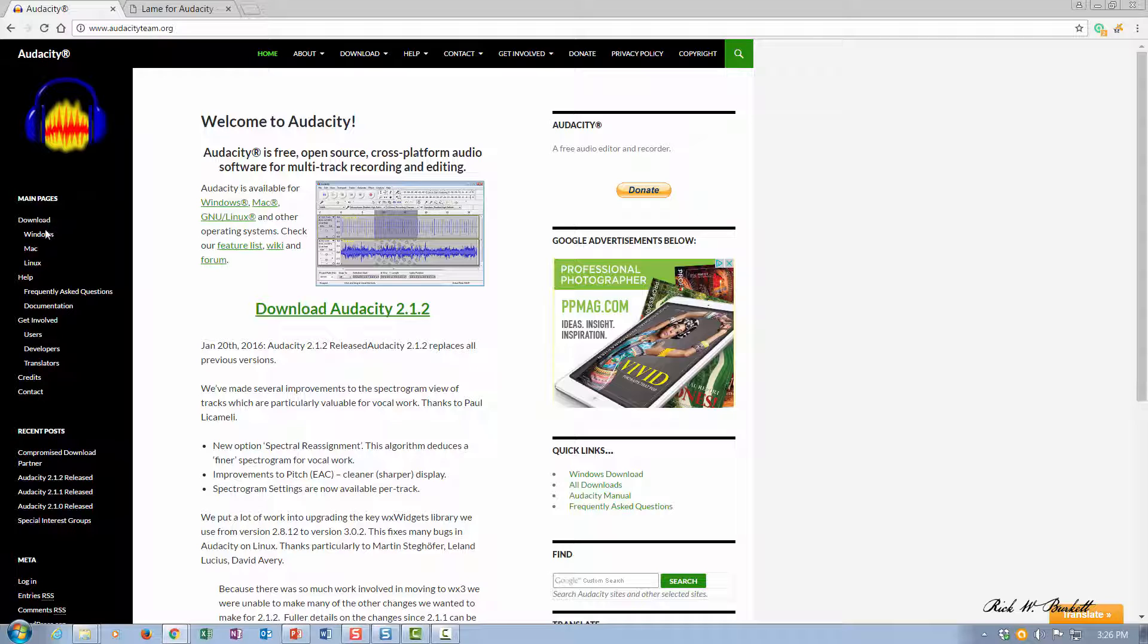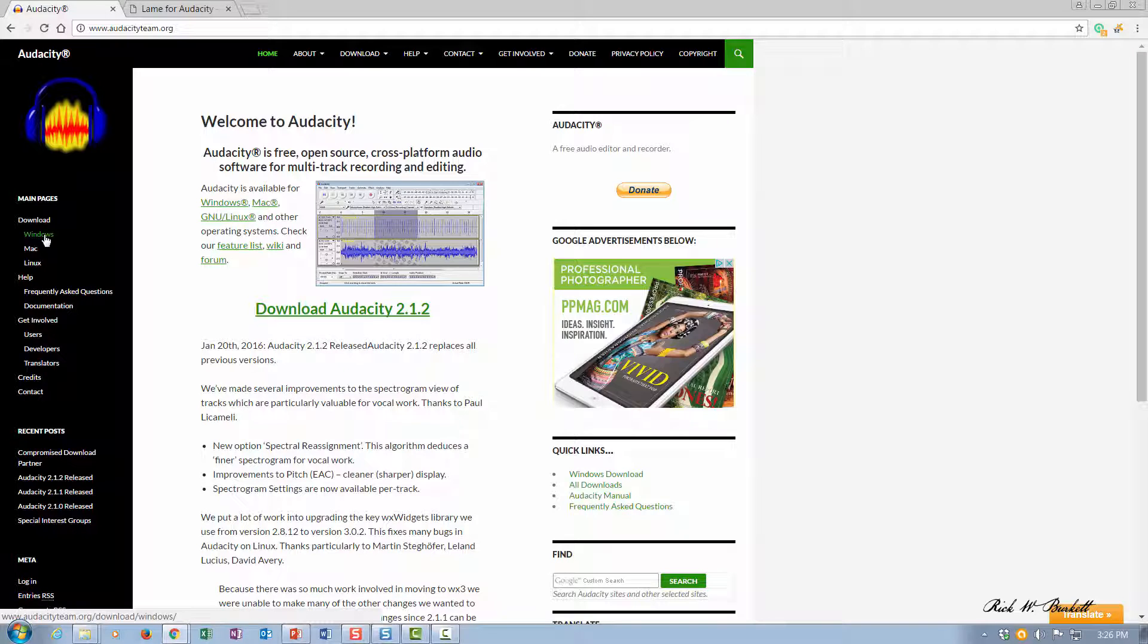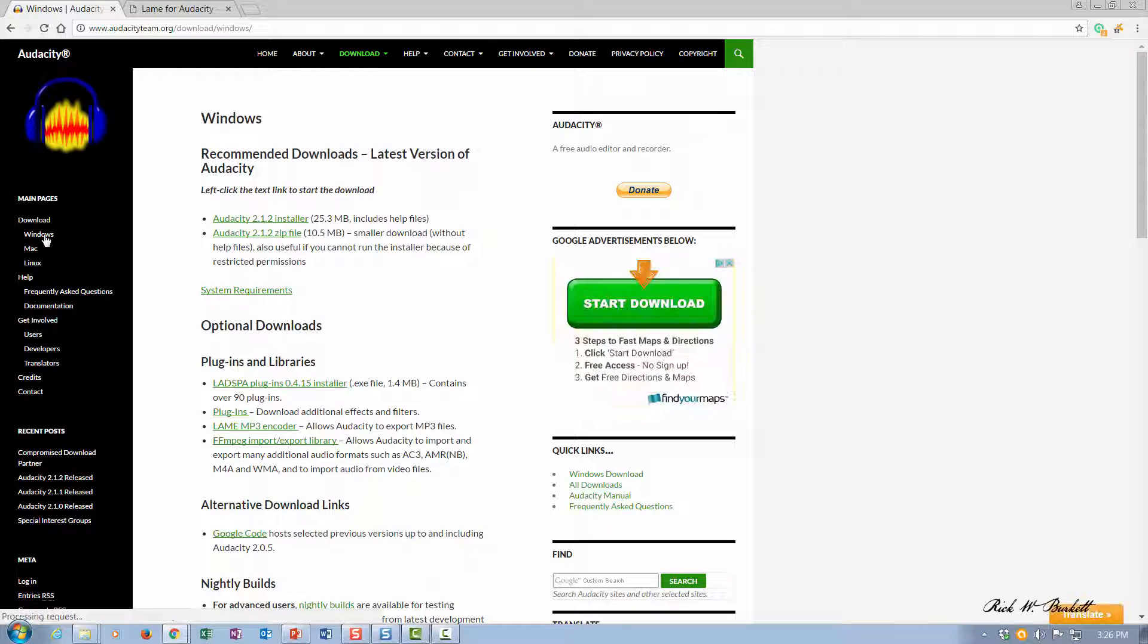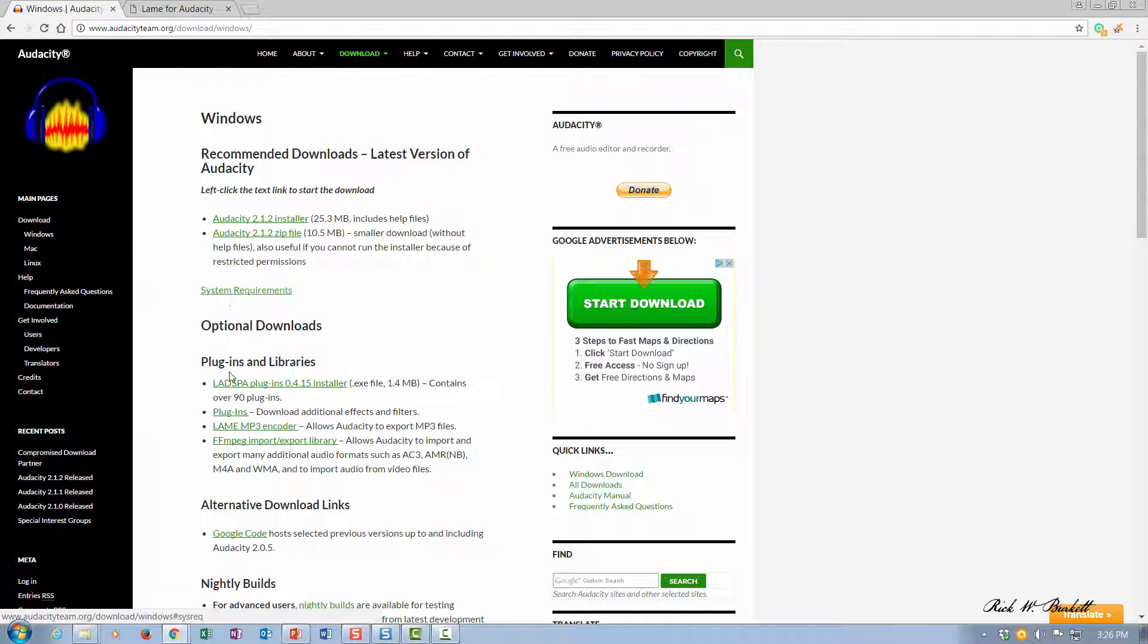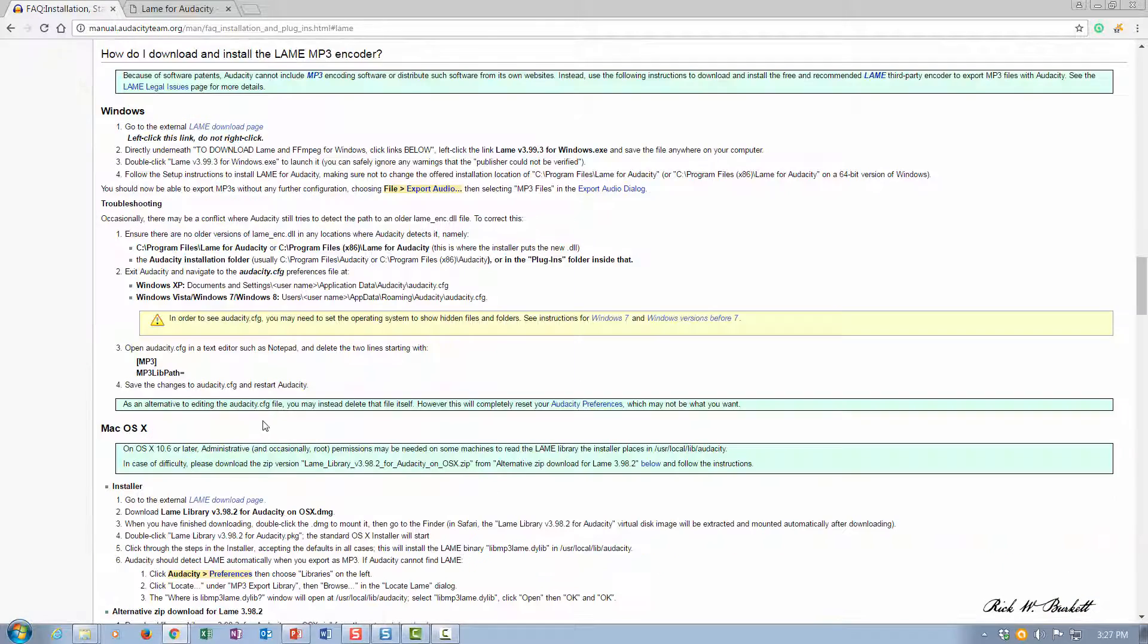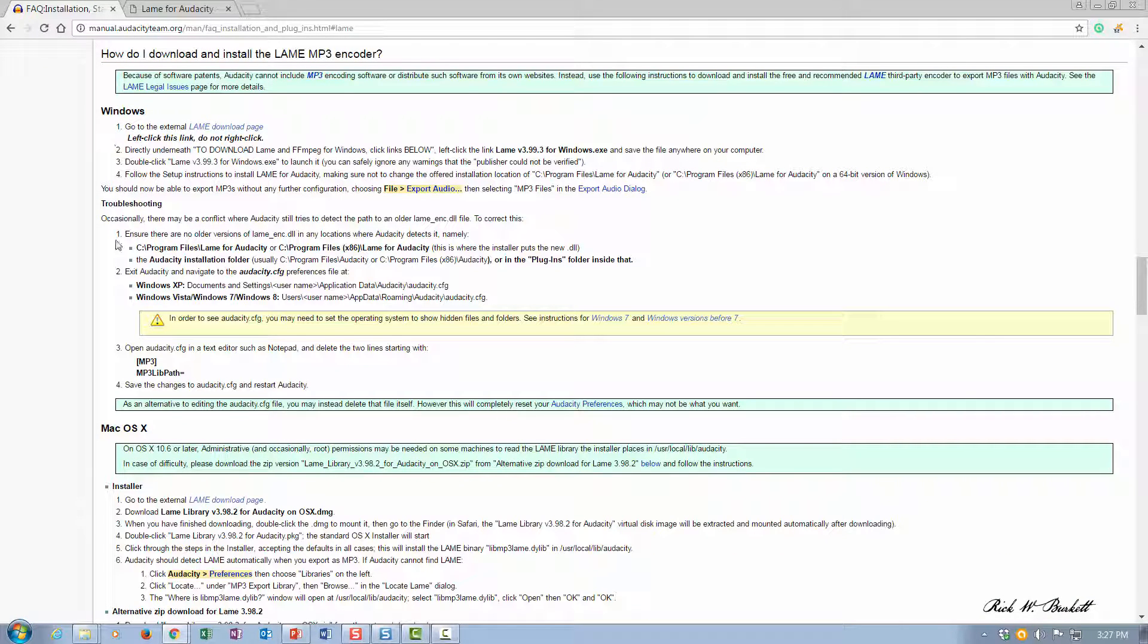From the Audacity page, go to the download Windows version here on the left. Then in the plugins area is the LAME MP3 encoder. If you click on that, it's going to talk about how you install that, and that's this section right here.